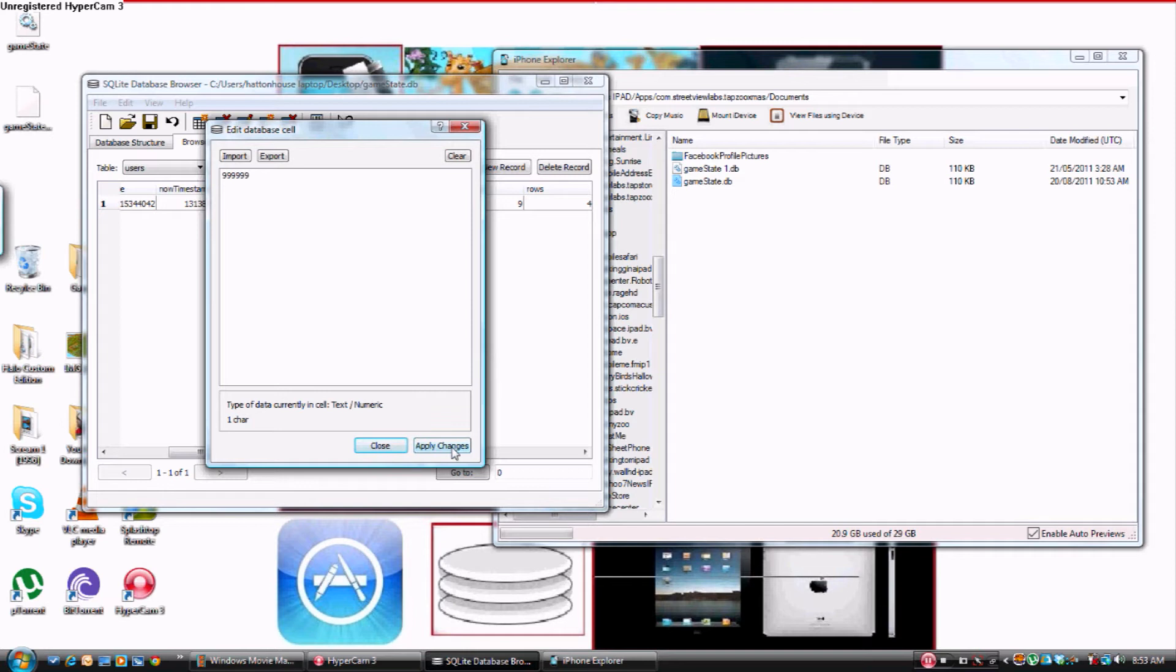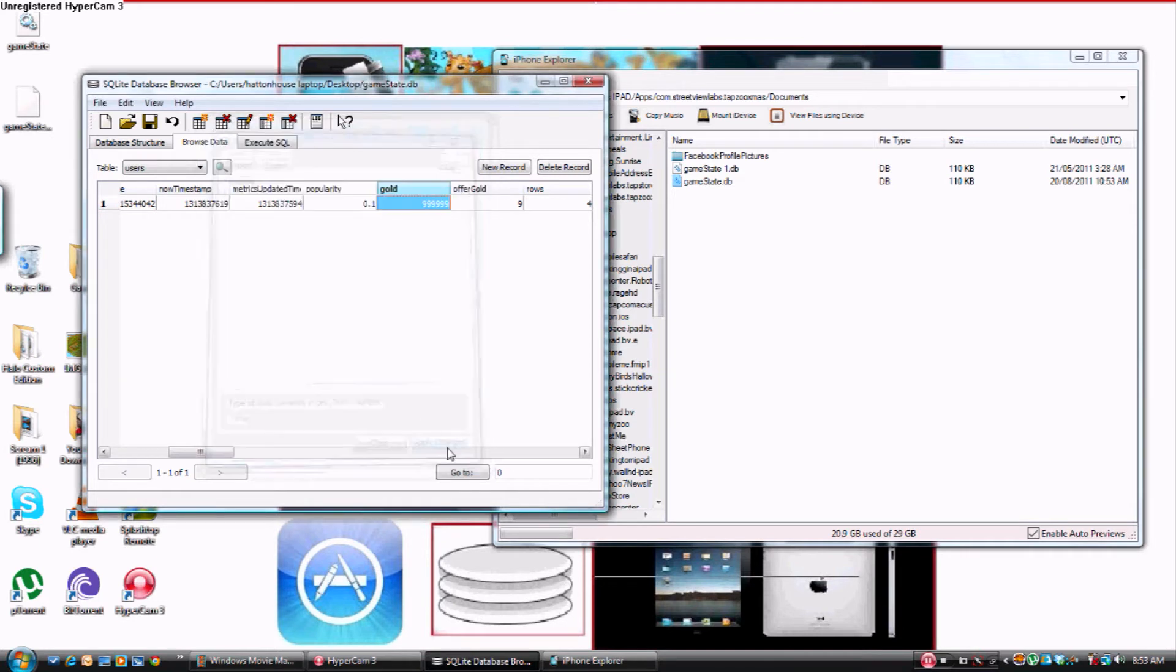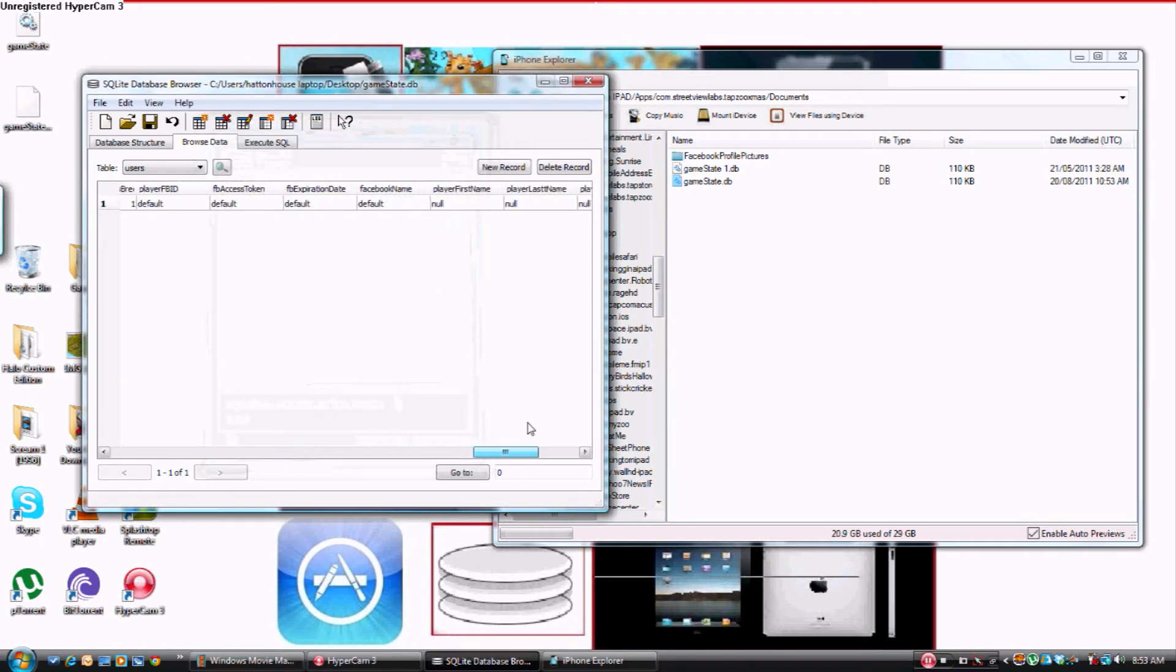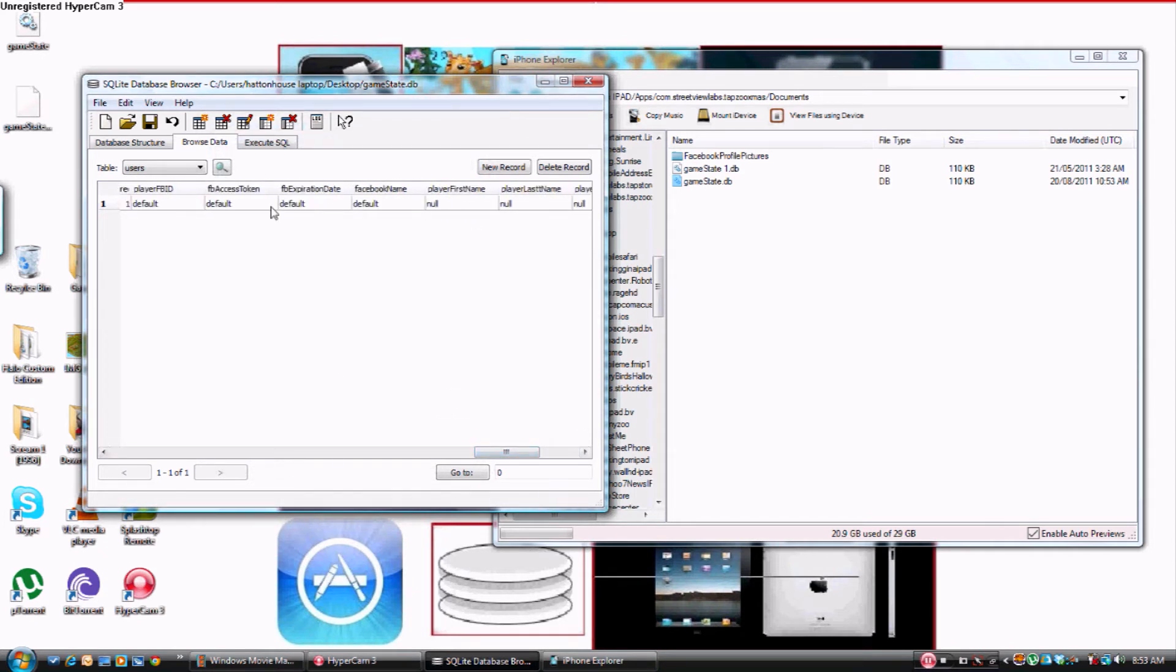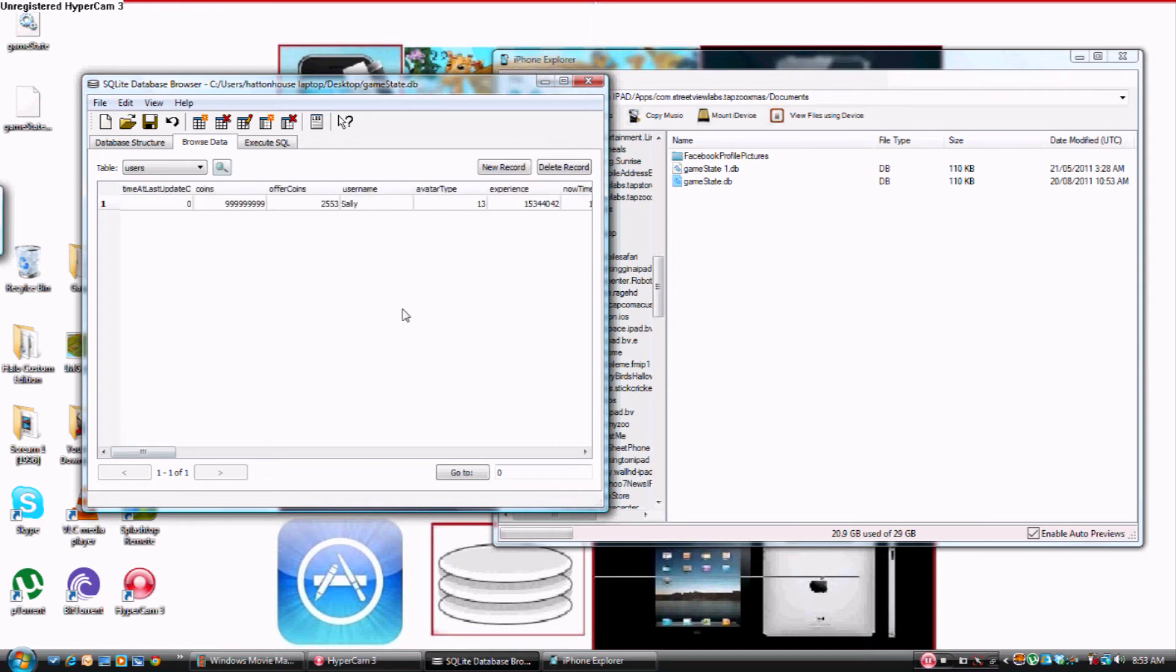And then, if you want, you can change your neighbors. See, number of friends and all that stuff, and Facebook neighbors and all that. And you can also change your experience so you can be like a level 50 straight away.